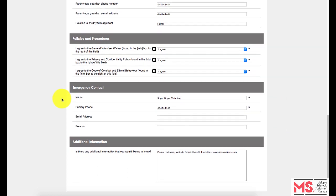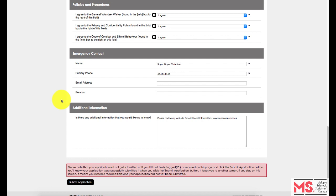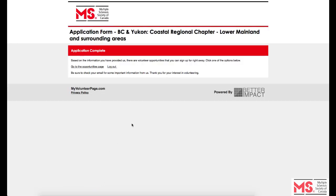After you have filled out all the necessary fields, you will be given the option of adding any additional information not yet highlighted throughout the volunteer application form. Feel free to provide us with additional information about yourself that would be of interest to us. Now that you have completed the application form, please click Submit. You will receive a confirmation email that the application has been received, and a volunteer coordinator will get in touch with you shortly.